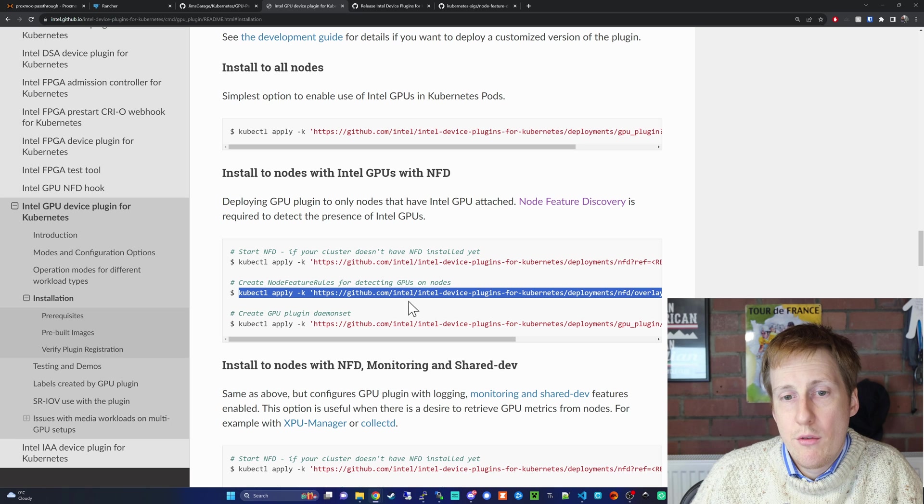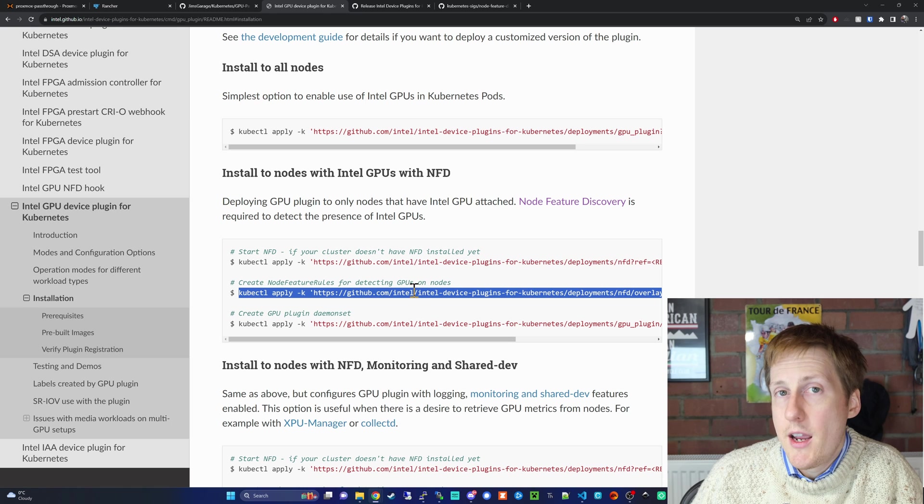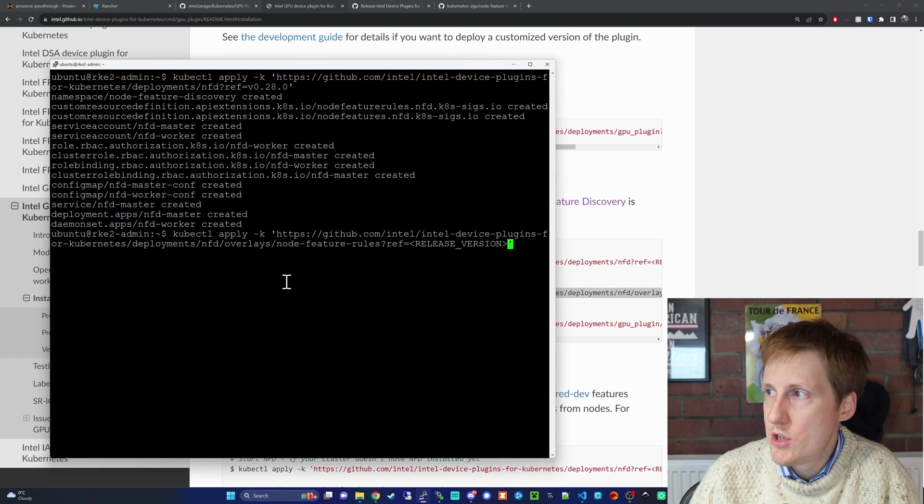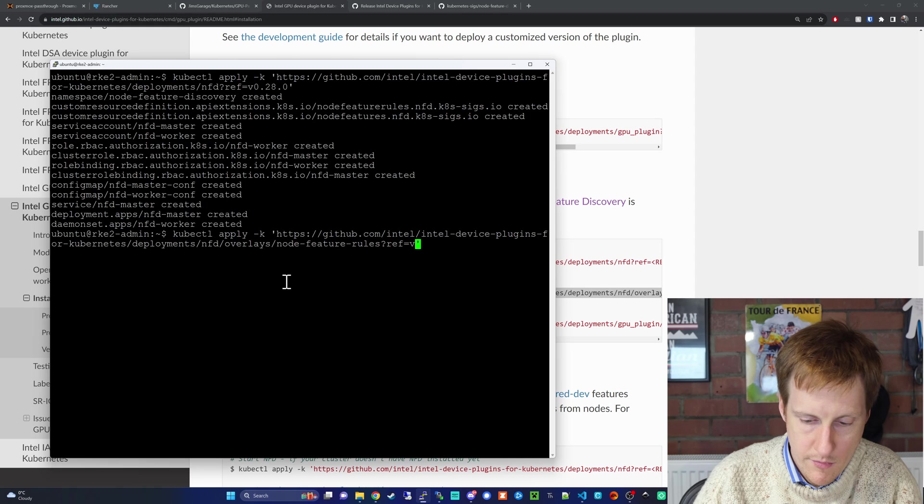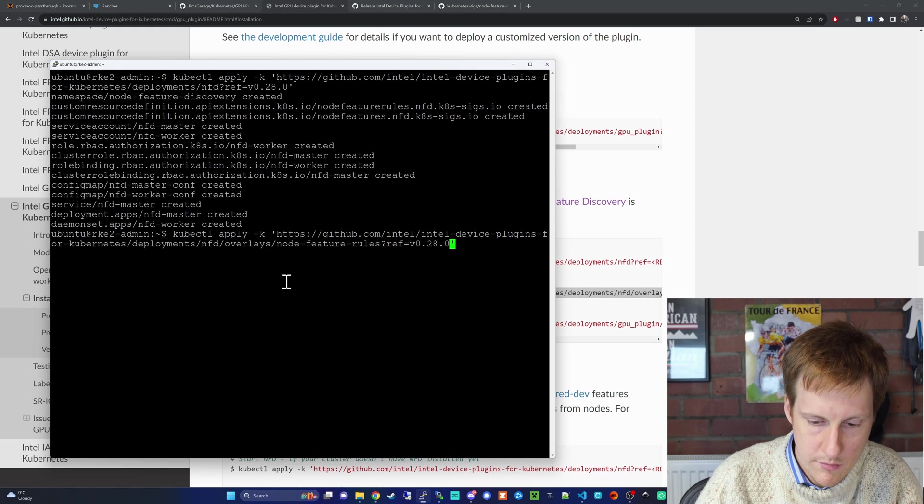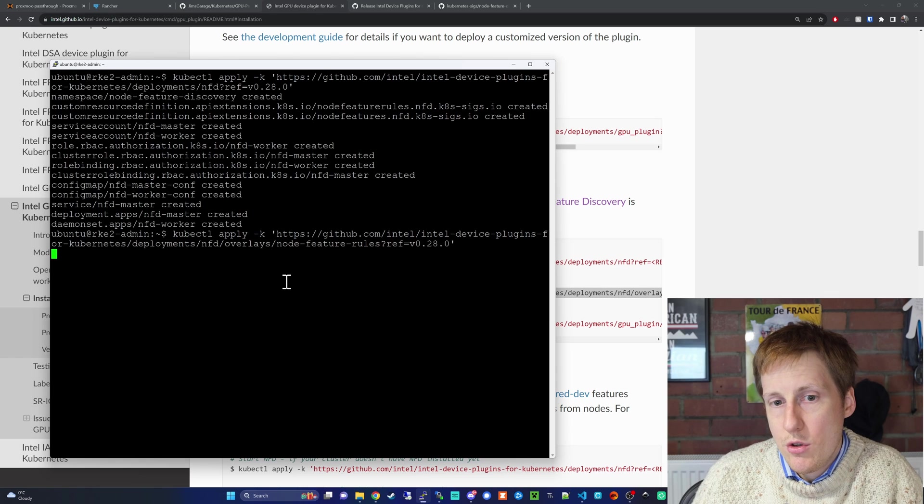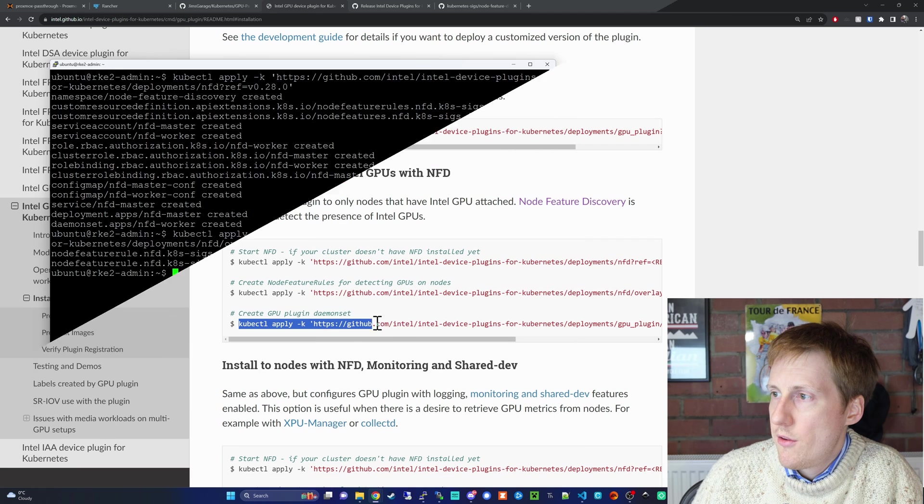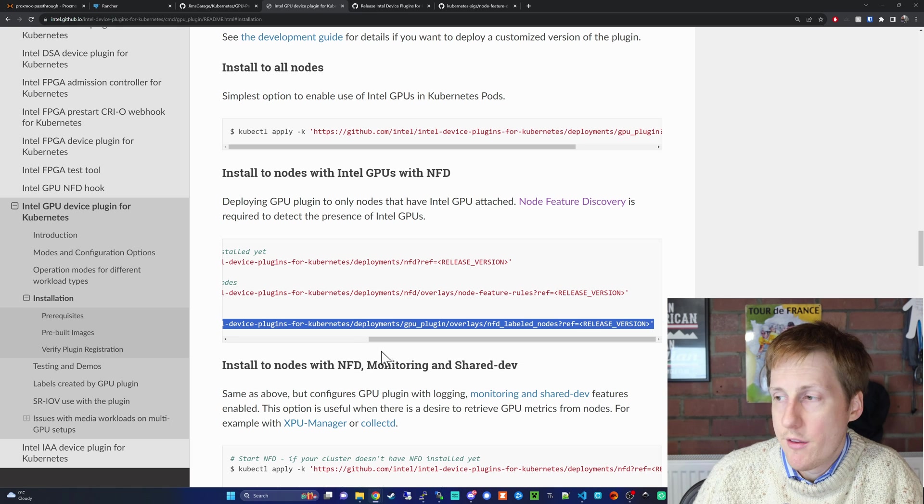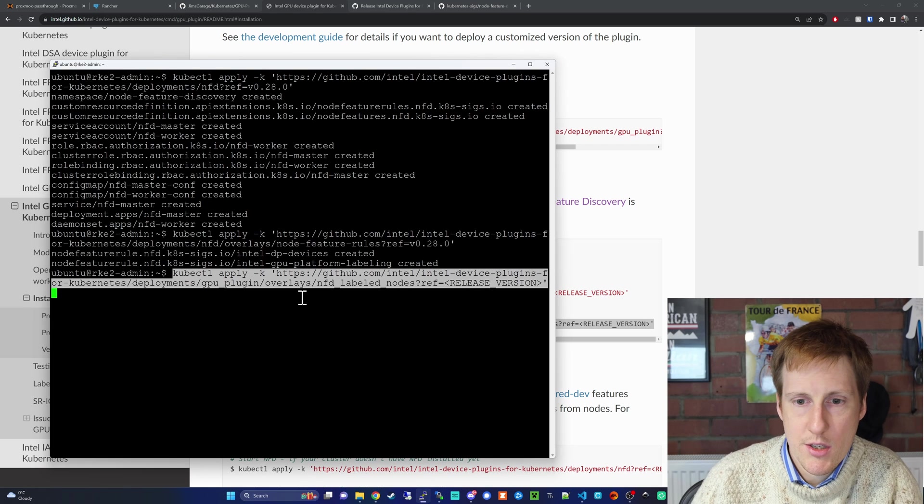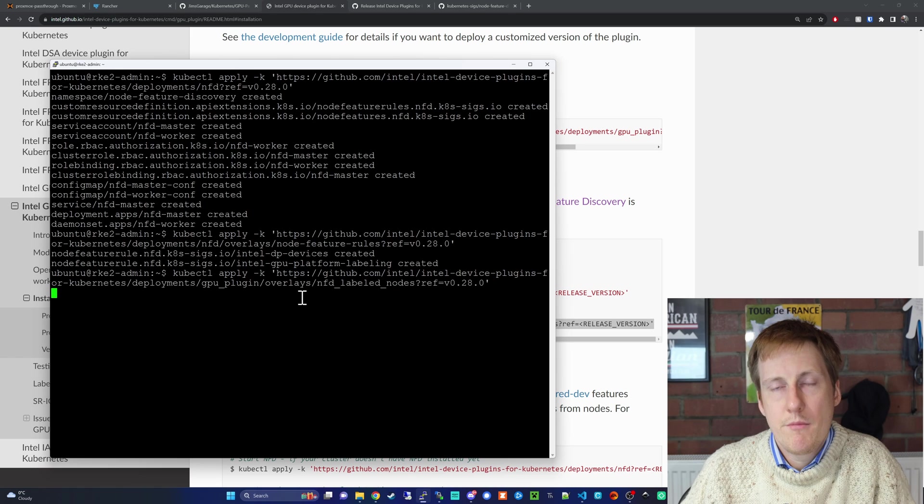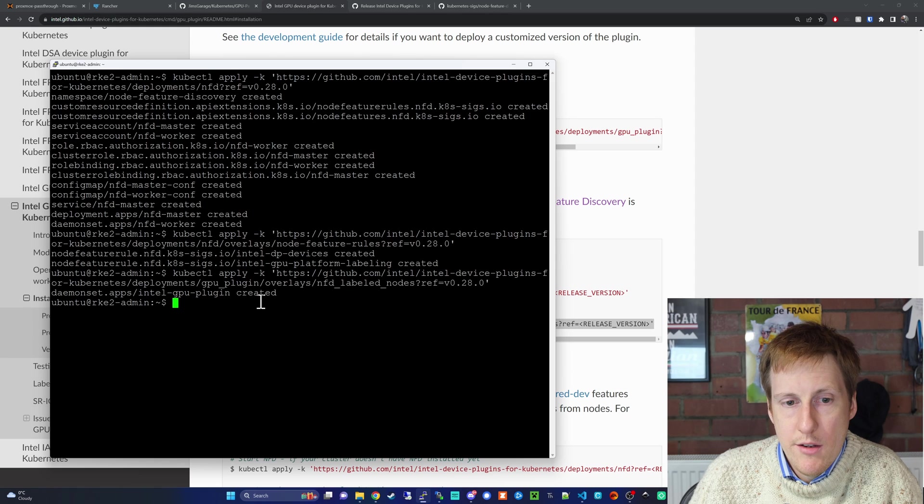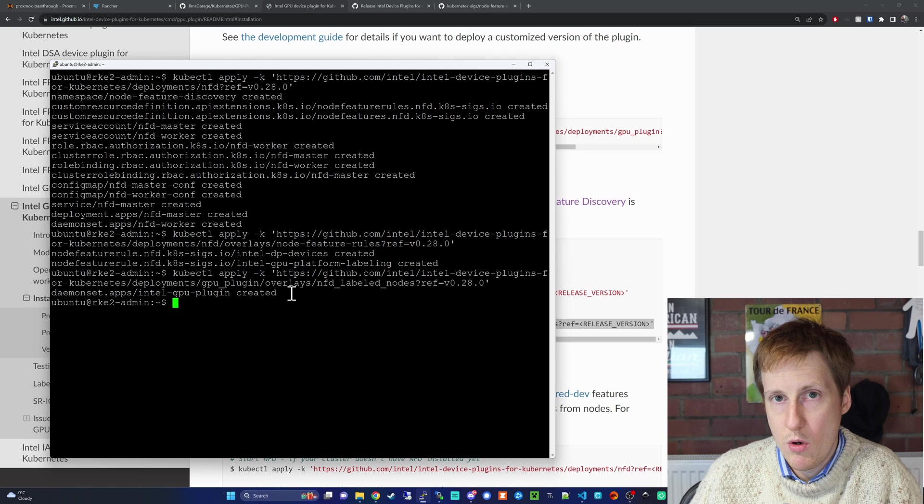Now it's going to create the rules that this tool, the Node Feature Discovery, has to find GPUs. Again we're going to paste this into the terminal, and I'm going to change that to use 0.28.0. Now that's going to go away and create those rules, and we can move on to the final step in the process. The final step here is going to create the GPU plugin daemon set, and this is what's going to enable us to start sharing this with our pods. Again we're going to paste this command in, edit the version, hit return, and with any luck we should have this in a moment. There you can see it's applied the GPU plugin. So now we should be in a position where we can go and test that this is working.